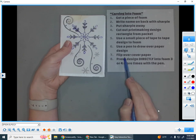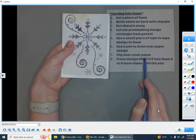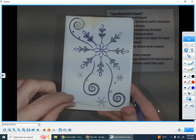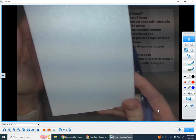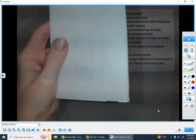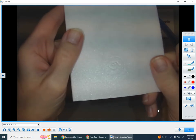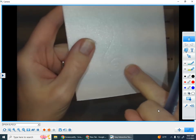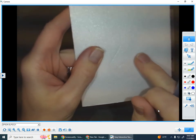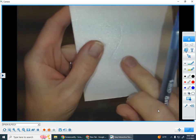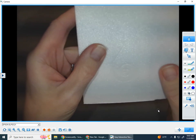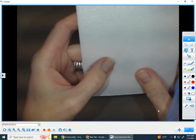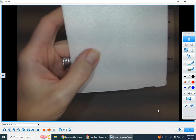Number seven says flip over cover paper. I'm not going to take it off. I'm just going to flip it over. And at first, it looks like there's nothing there. But if you kind of hold it up to the light and turn it a little bit, you can see that very lightly, my design has been pressed into the foam. Foam is thicker, and you can press into it. And that's exactly what we're going to do.